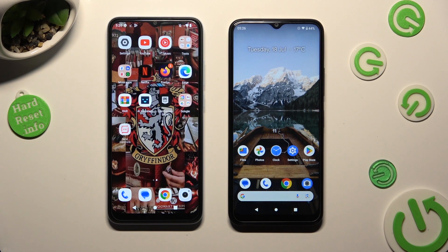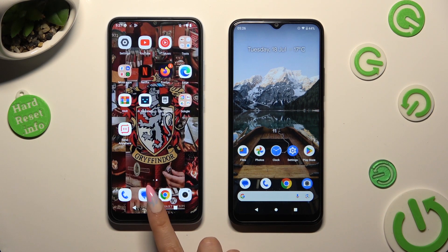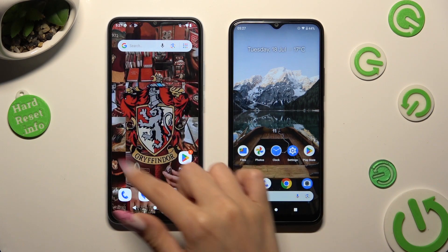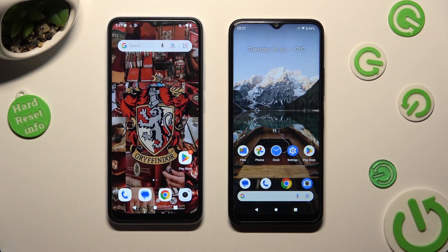Hi! Today I would like to show you how you can transfer files from an Android device to Nokia C32.